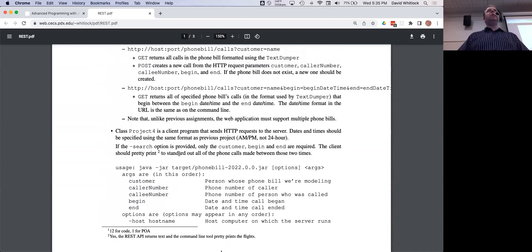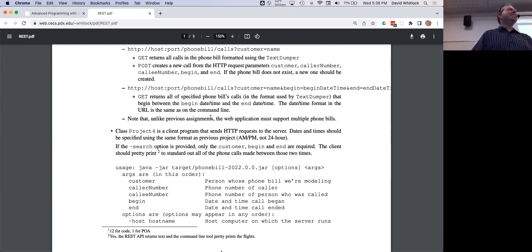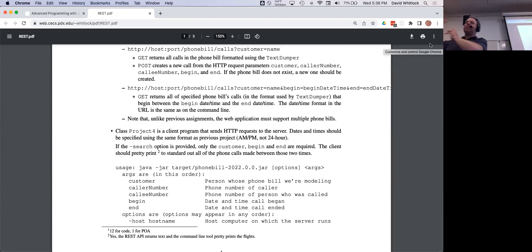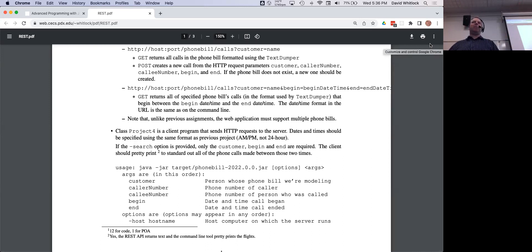The date format for print is still short; the date format on the command line is the same. Just to be clear — in project four you aren't writing any files. All phone bills are stored in memory on the server, referenced by the servlet. The data exchange format between the client and the server is your text format, though as we saw in the discussions you want to retain the four-digit year so it can't be short.